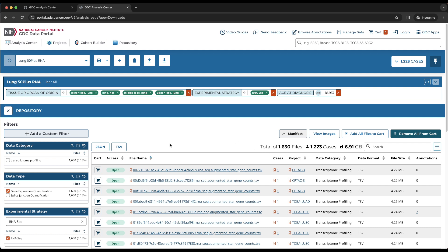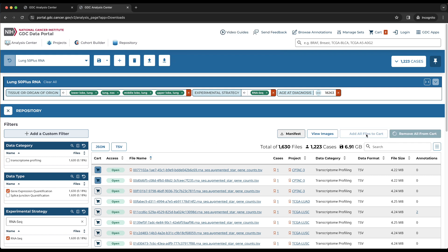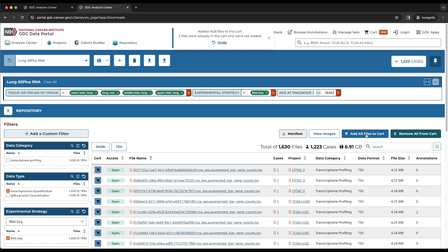Each of the cart buttons at the leftmost column can be used to add them to the cart one by one, but since we have so many files, we will use the Add All Files to Cart button at the top of the table. The cart icon at the very top right of the portal shows a highlighted number, which indicates that 1,630 files are currently in the cart. Clicking the cart icon will bring us to the cart page.